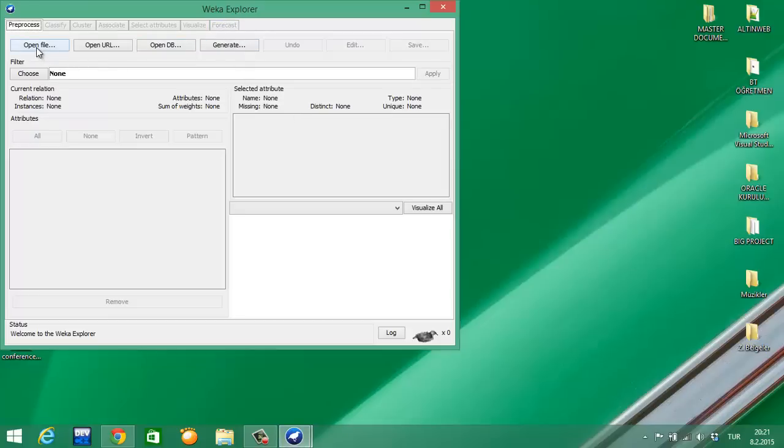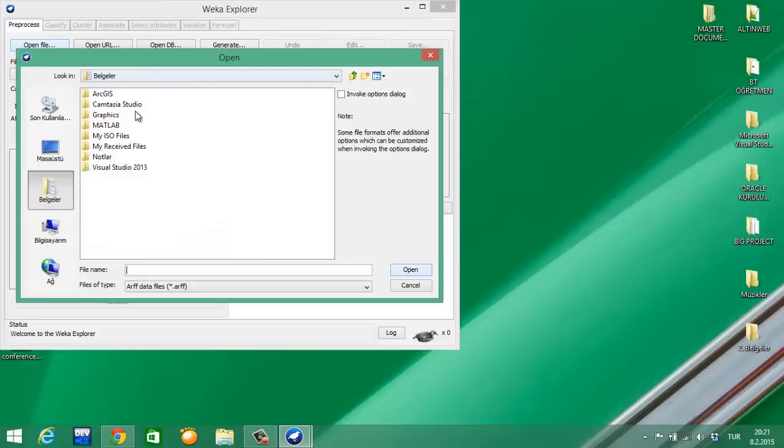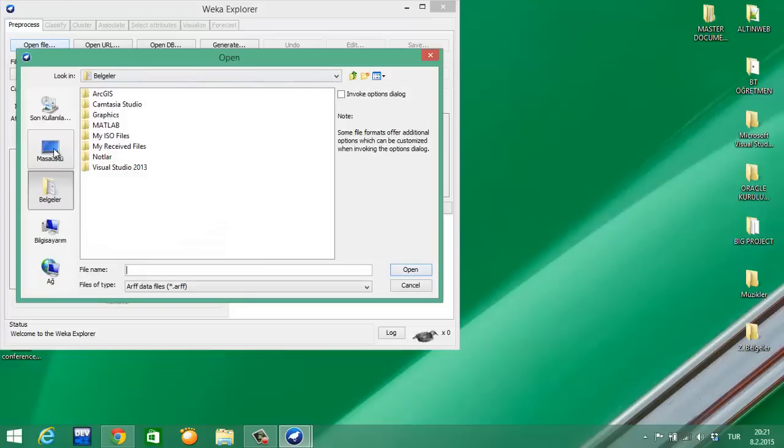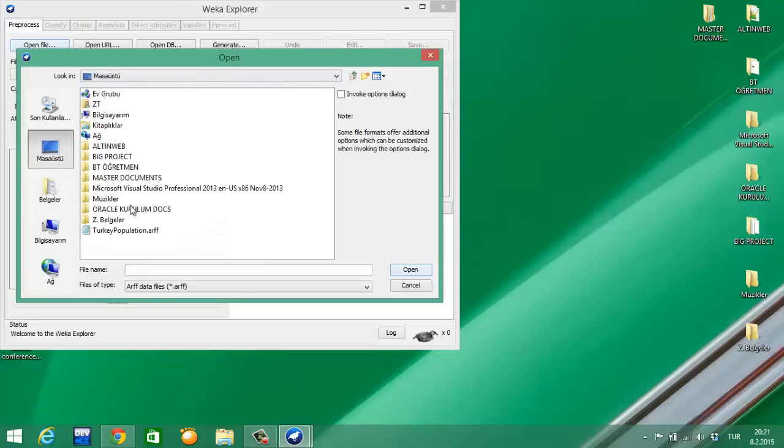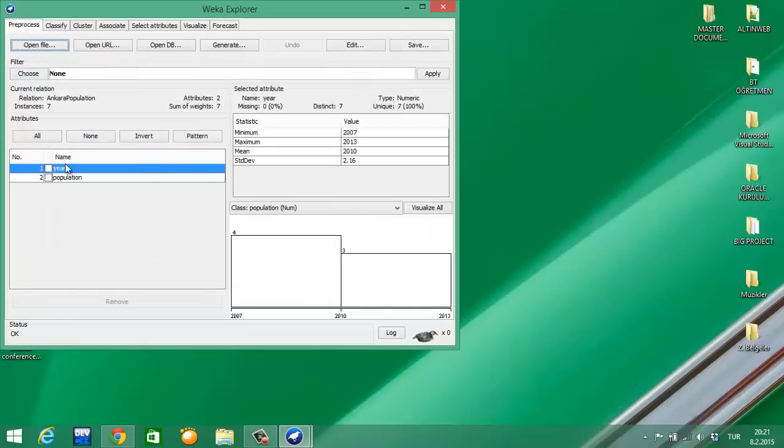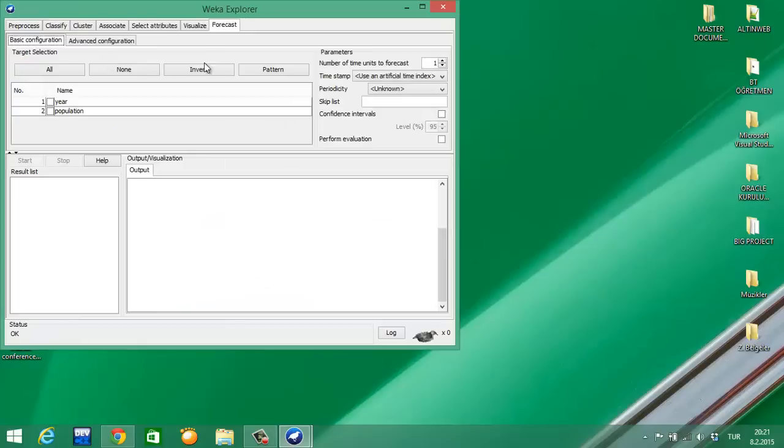Let's look at Open File, and Desktop, and Turkey Population. Yes, there is no problem. I click the Forecast tab - there's Basic Configuration and Advanced Configuration here.